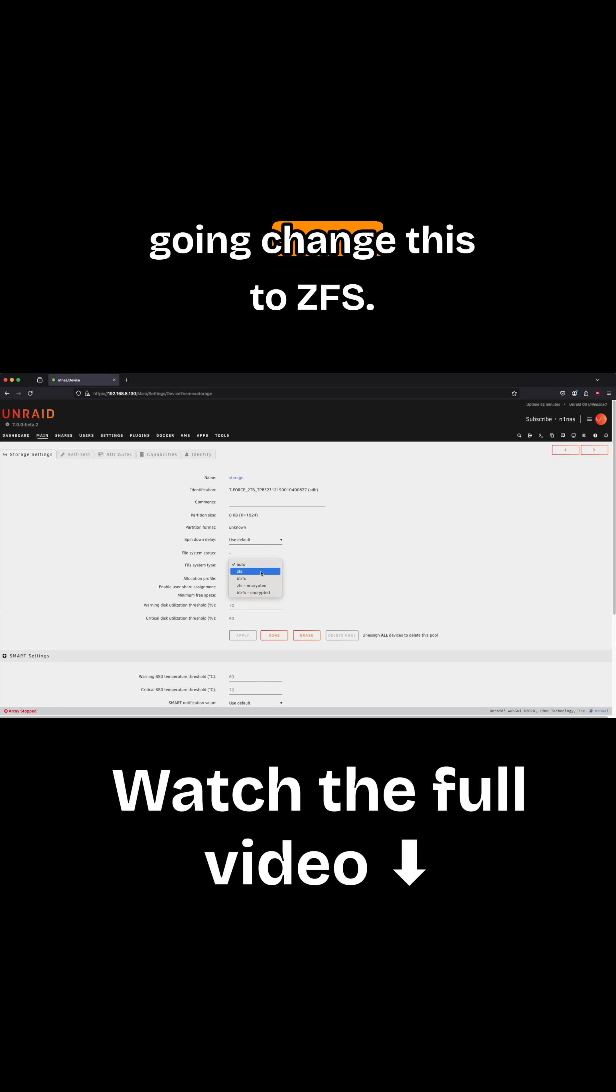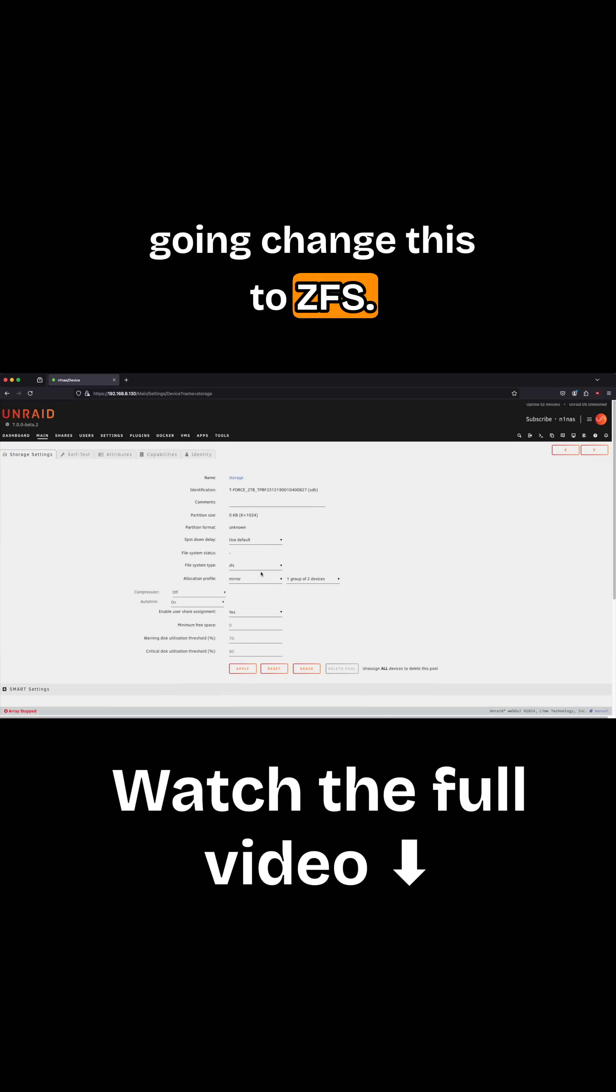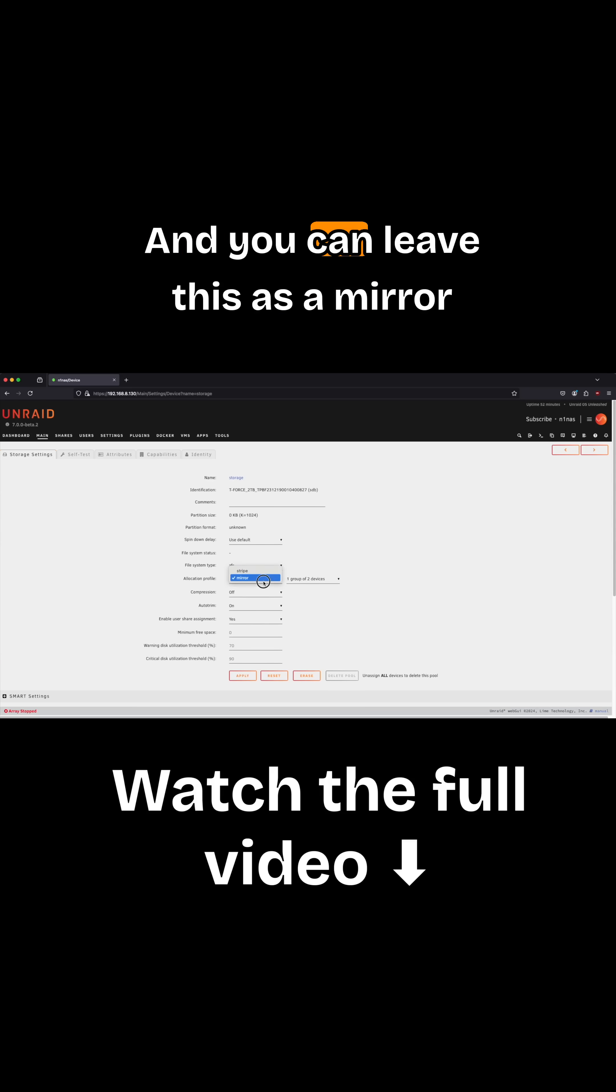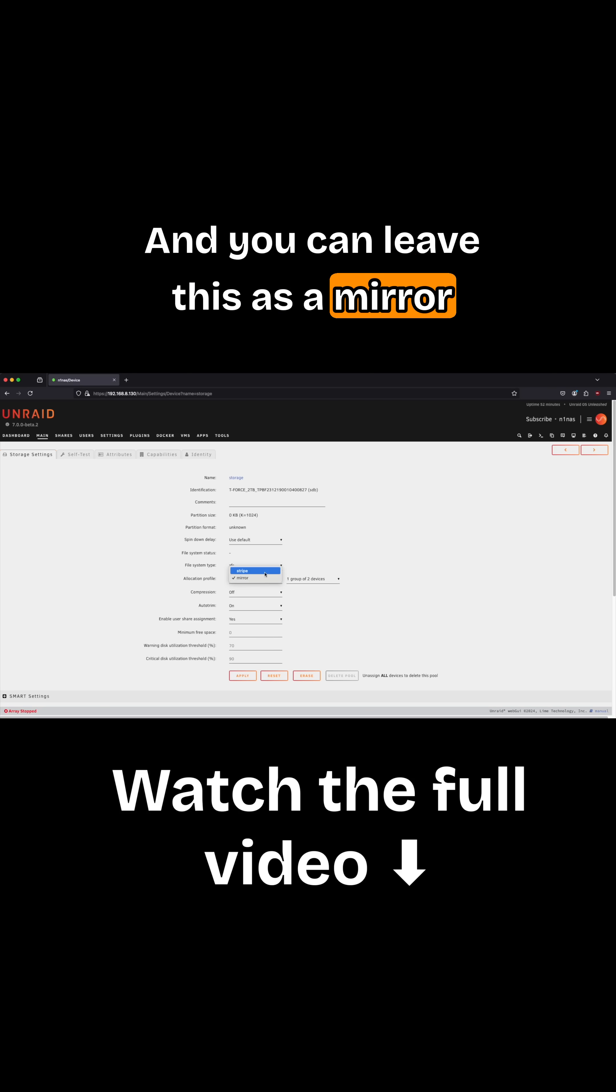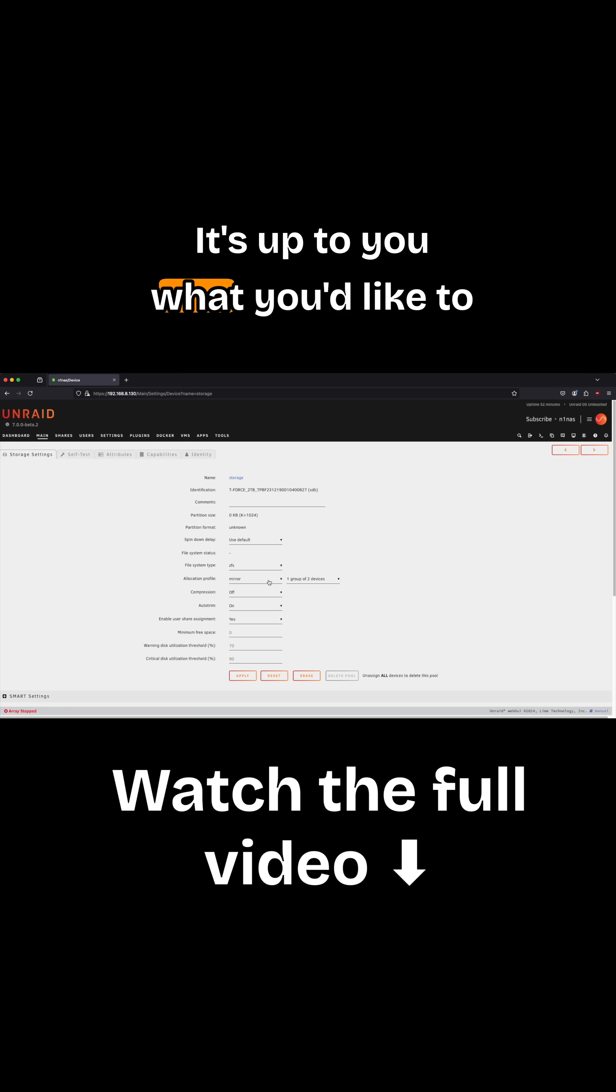Next thing we're going to do is change this to ZFS, and you can leave this as a mirror or stripe it. It's up to you what you'd like to do.